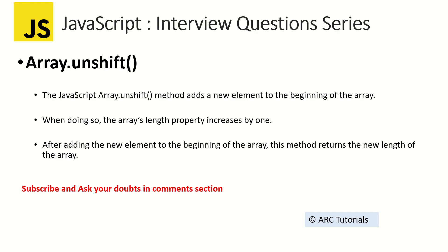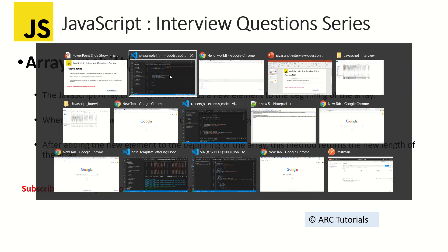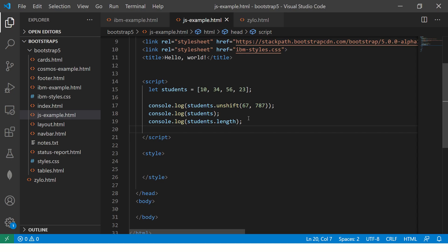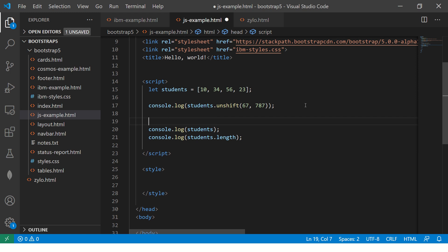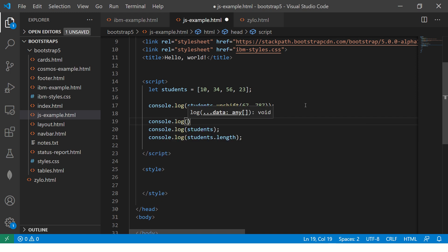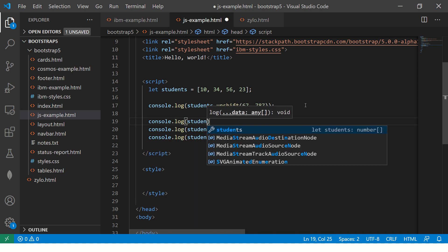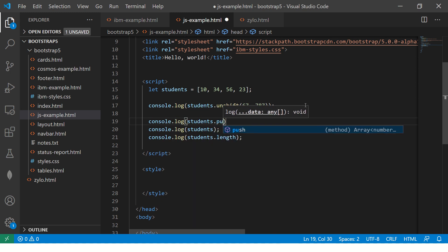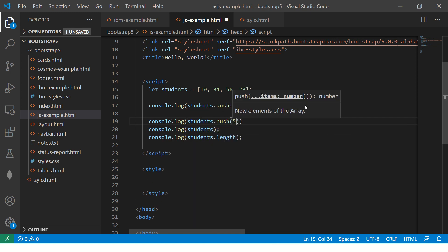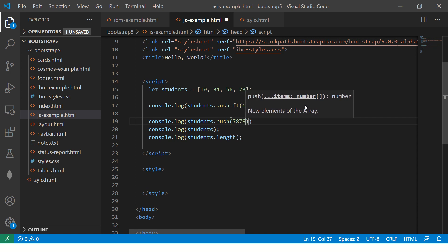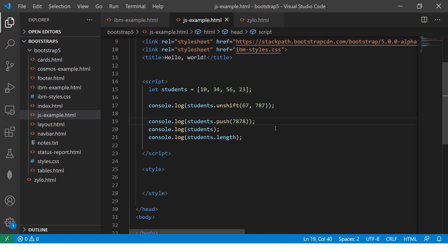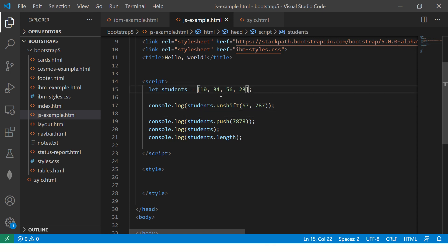I hope it's clear what unshift is. This is similarly an analog which is the opposite of push. When you do push, it will insert at the end of the array. Unshift will add at the beginning.